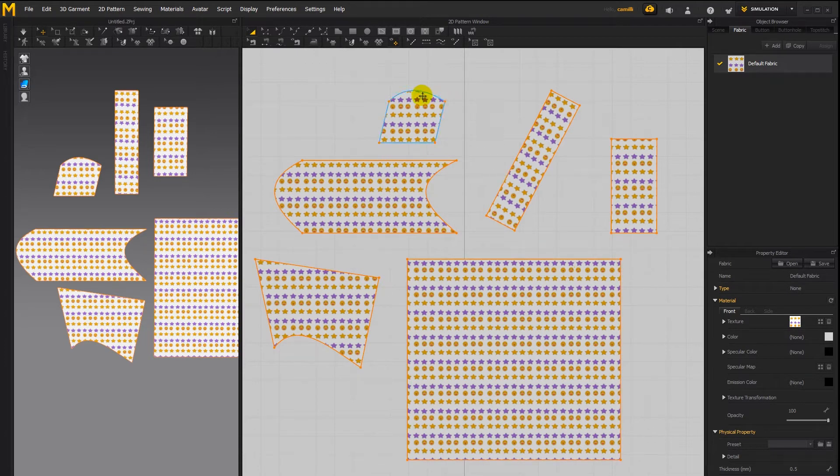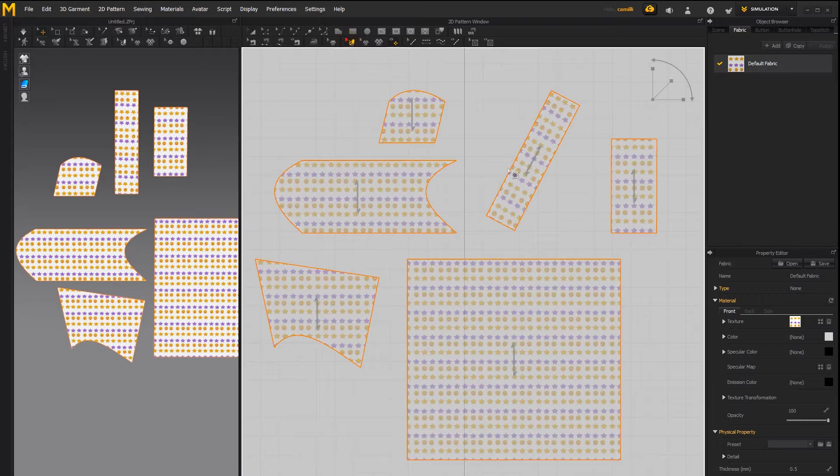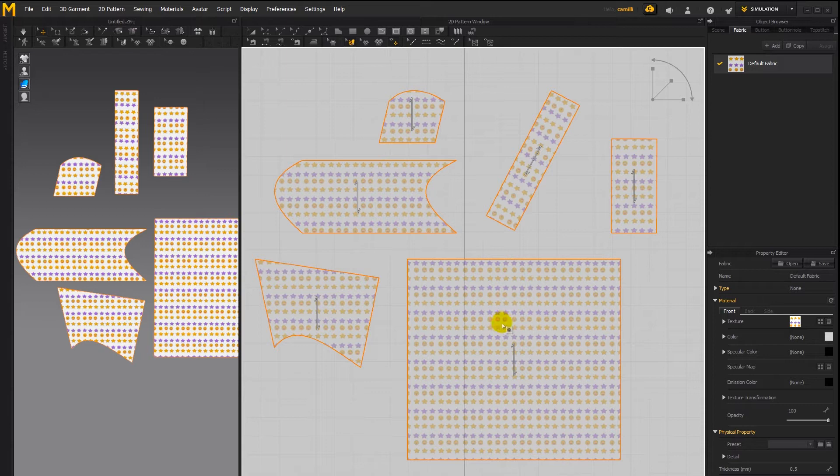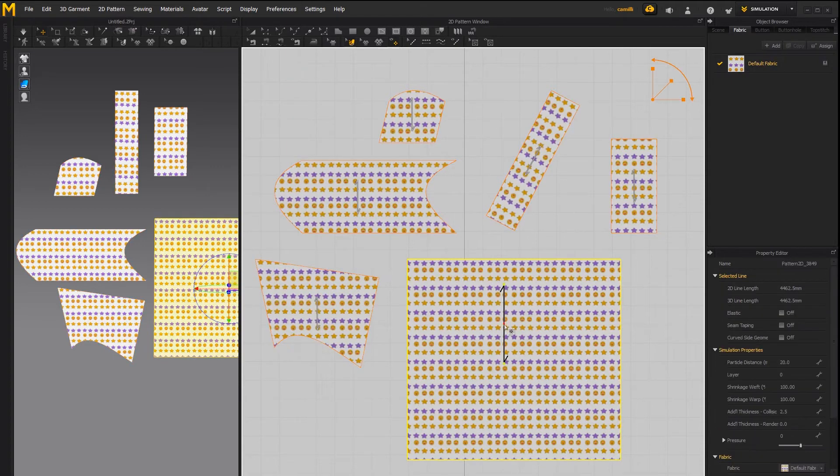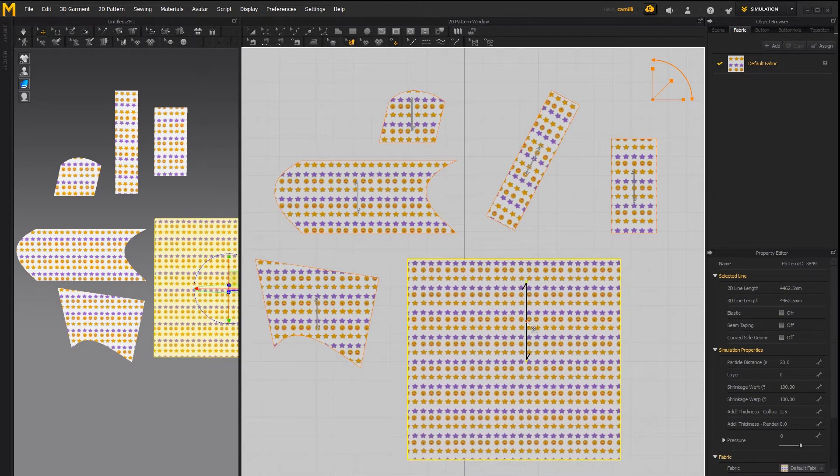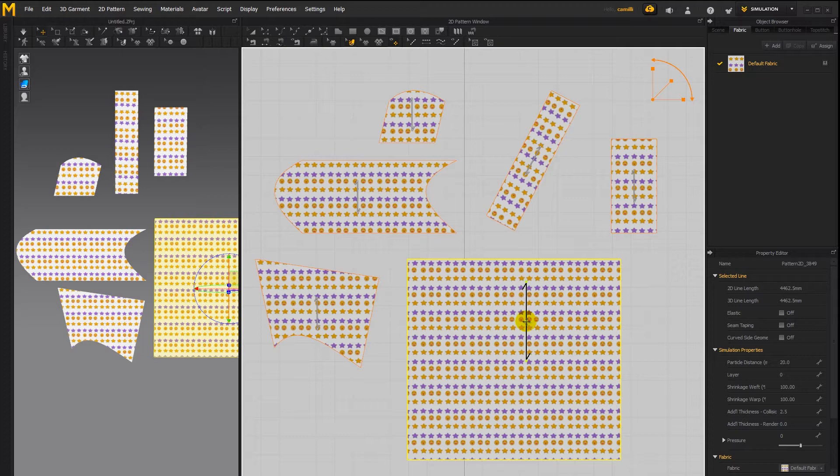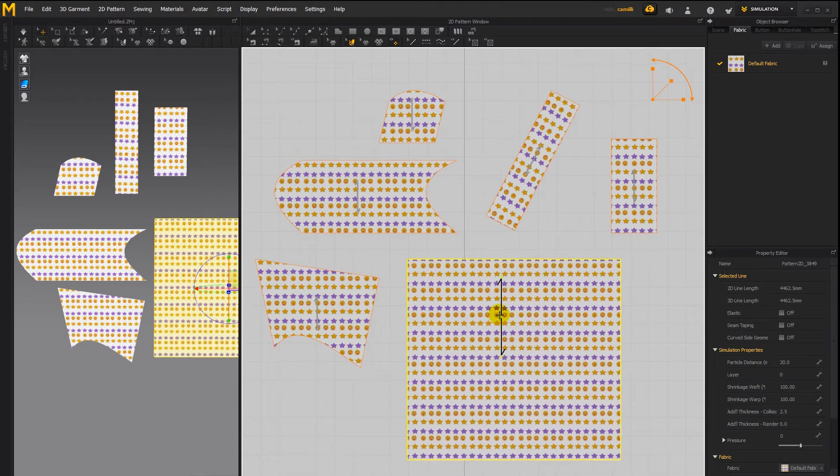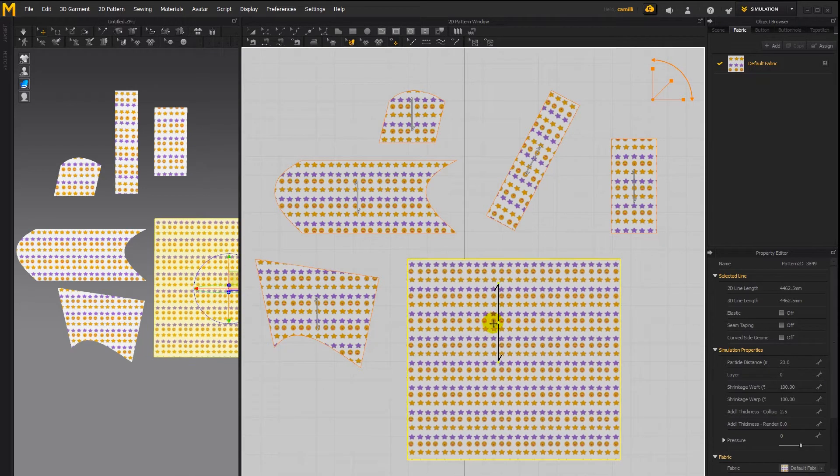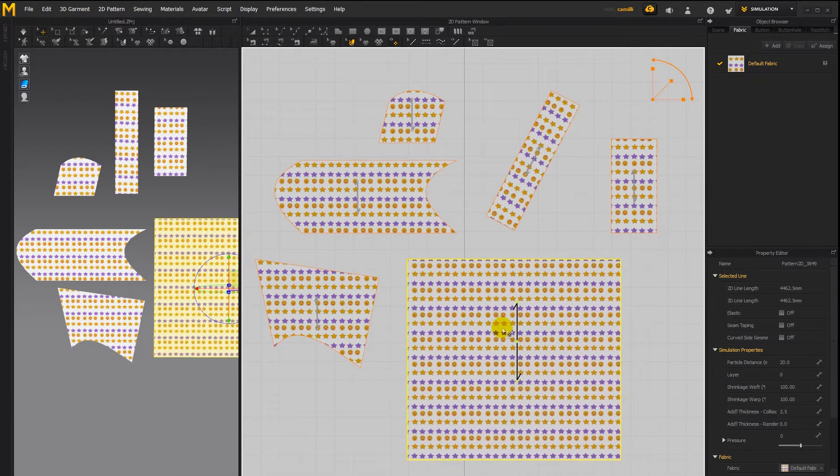To transform this texture I'll take this tool which is the texture transform tool and let's say I want to move the texture around on this pattern here. Well you can either click once and then drag or you can click once and then when you get that move icon then you can drag to move it around on the pattern.